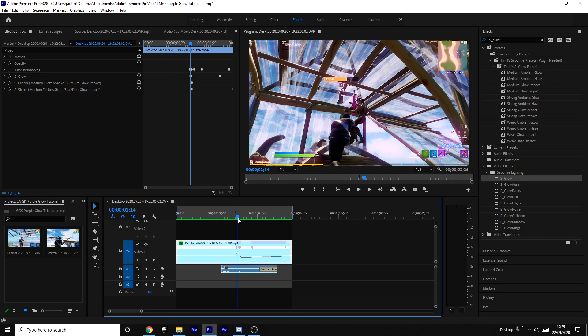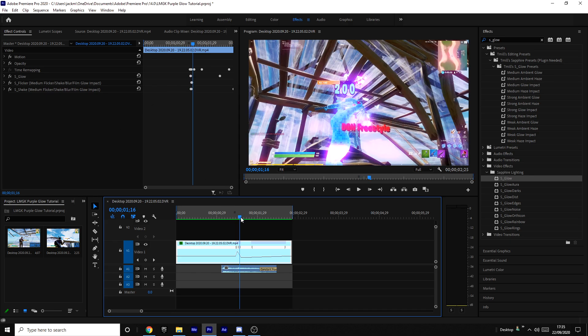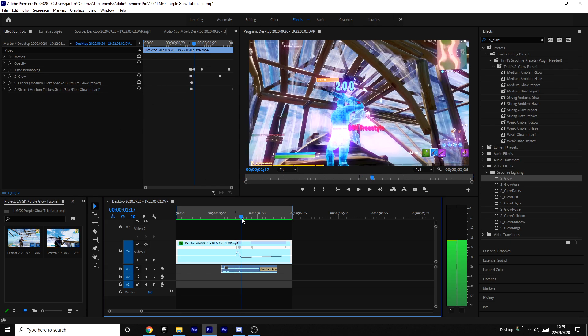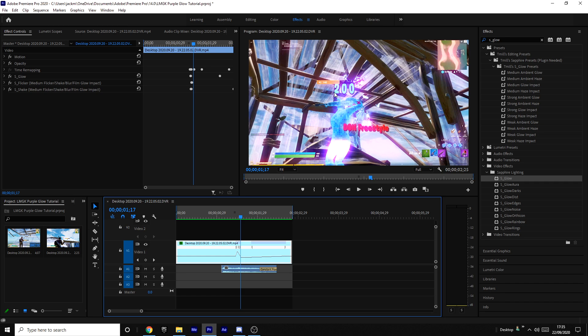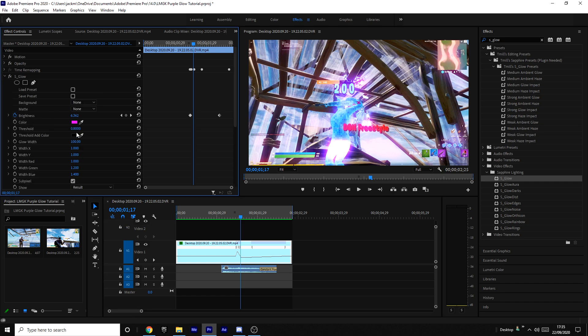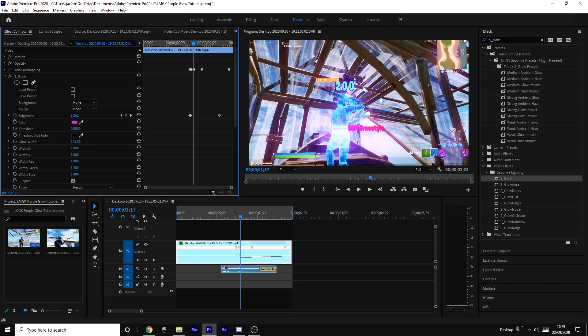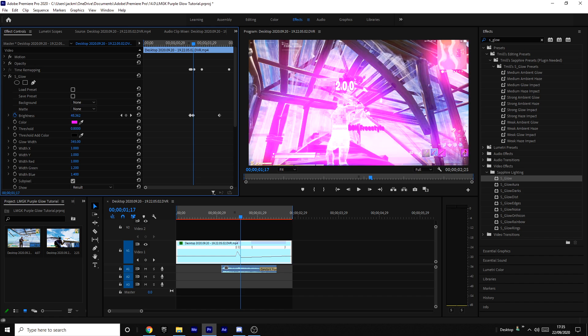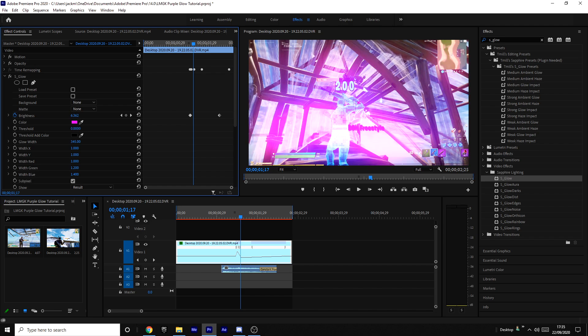But yeah, that was just a quick little tutorial on the purple LMGK glow. You can obviously tweak it a bit to how you like it. For example, you can increase the glow width if you want it to be slightly wider, if you want the glow to be softer. Or you can increase the brightness if you don't think there's enough glow. You can also lower the threshold if you want more parts of the thing to glow.